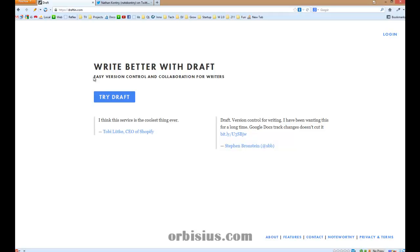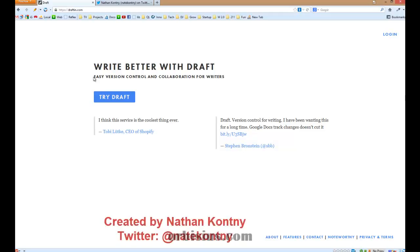Hi, my name is Slavi Marinov. In this video, I'm going to review a new site called DraftIn. It's a great example for a minimal viable product.